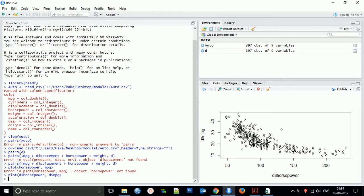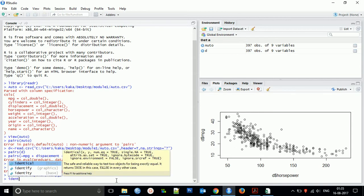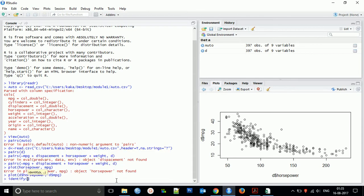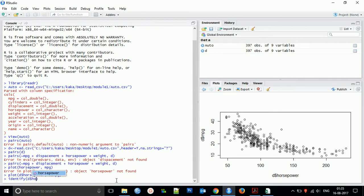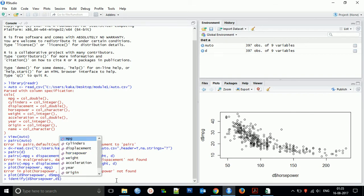You can use identify to make one of the interactive plots. So for this you need to use the identify function - d$horsepower, comma d$displacement.